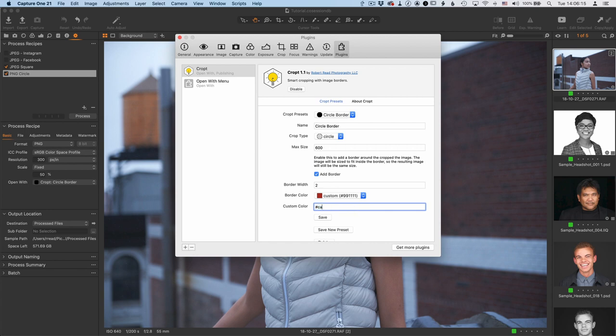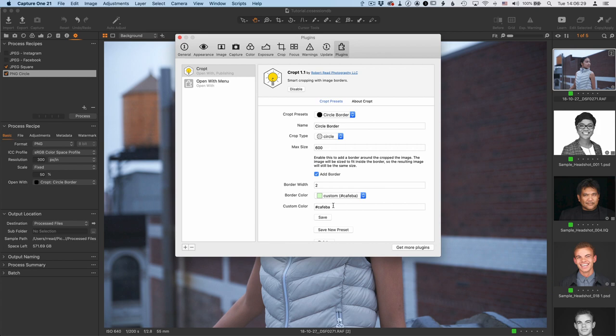For example, let me just make this a different color that's green. So when you type in the code, or copy and paste the code in here, if CROPT detects it as a color that it can recognize,